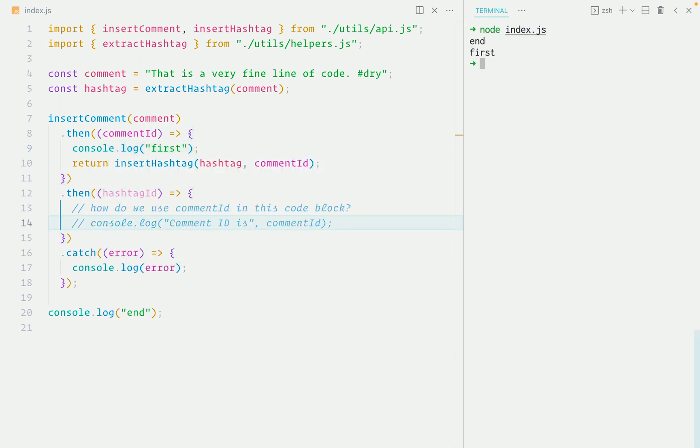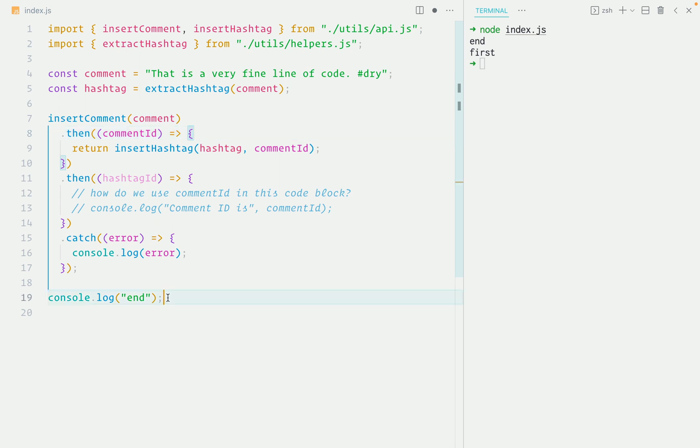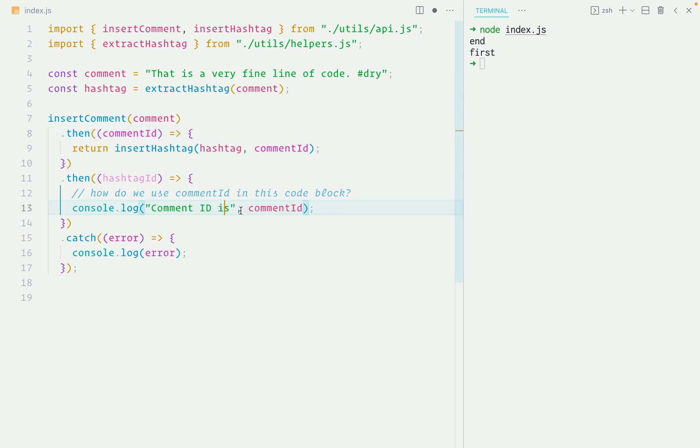The code outside the promise chain will run first. And that looks like the execution of code is jumping around from the end to the beginning. And one of the first things we learn in programming is that code executes from top to bottom. Writing asynchronous JavaScript this way also falls short in some situations, which I'll show you in this lesson.